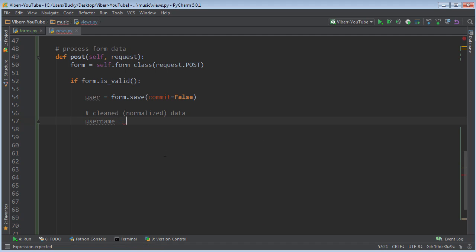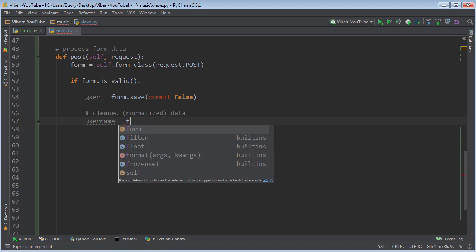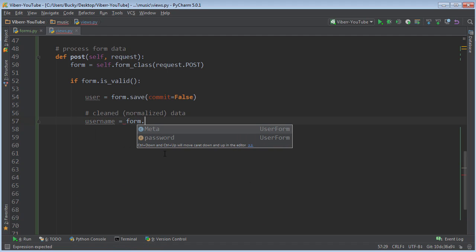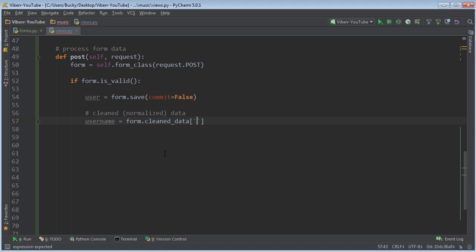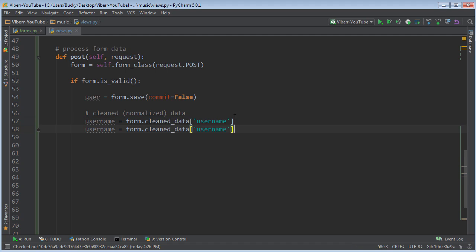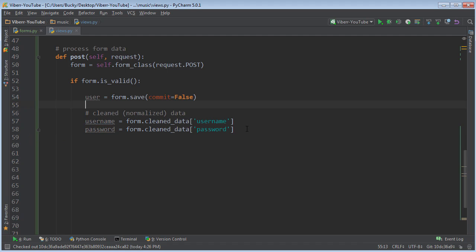So for the username, in order to get the clean version of the data, it's just form.cleaned_data, and then you just write whatever field. So username and password. So this is actually the data that you want to plop in your database. So that is the username and that is the password.